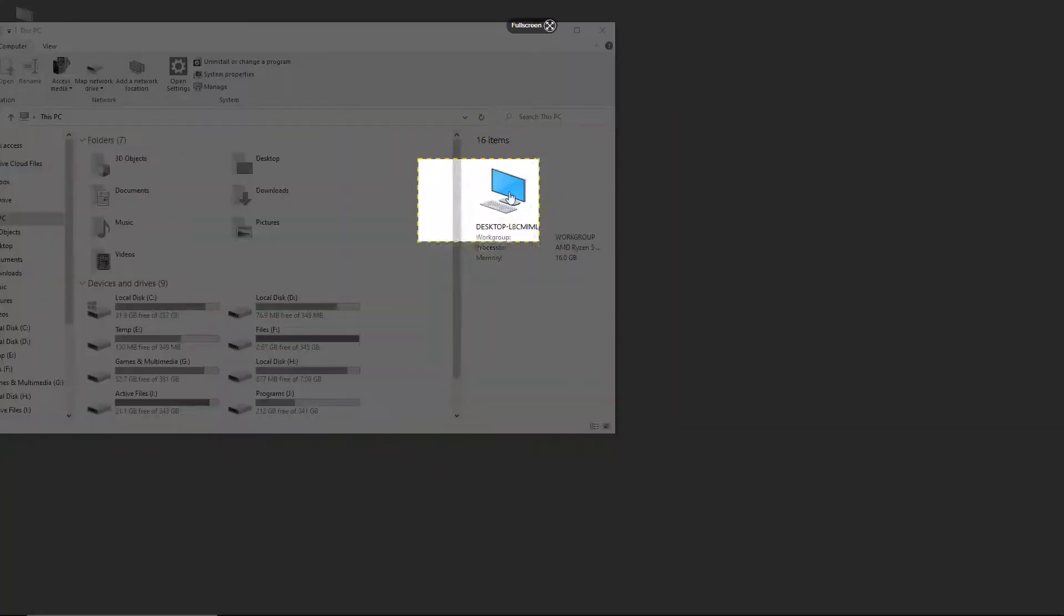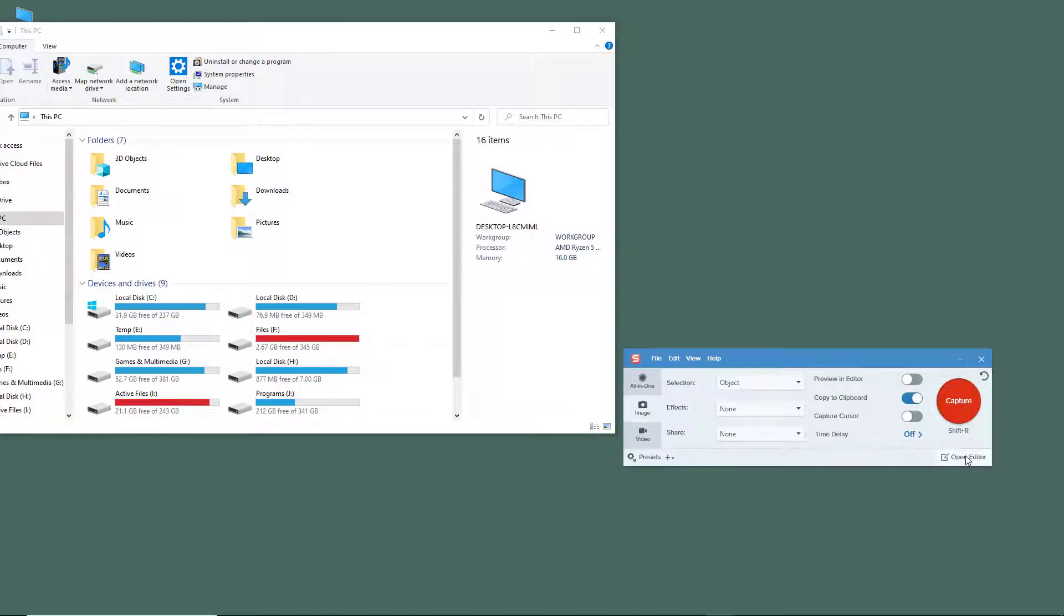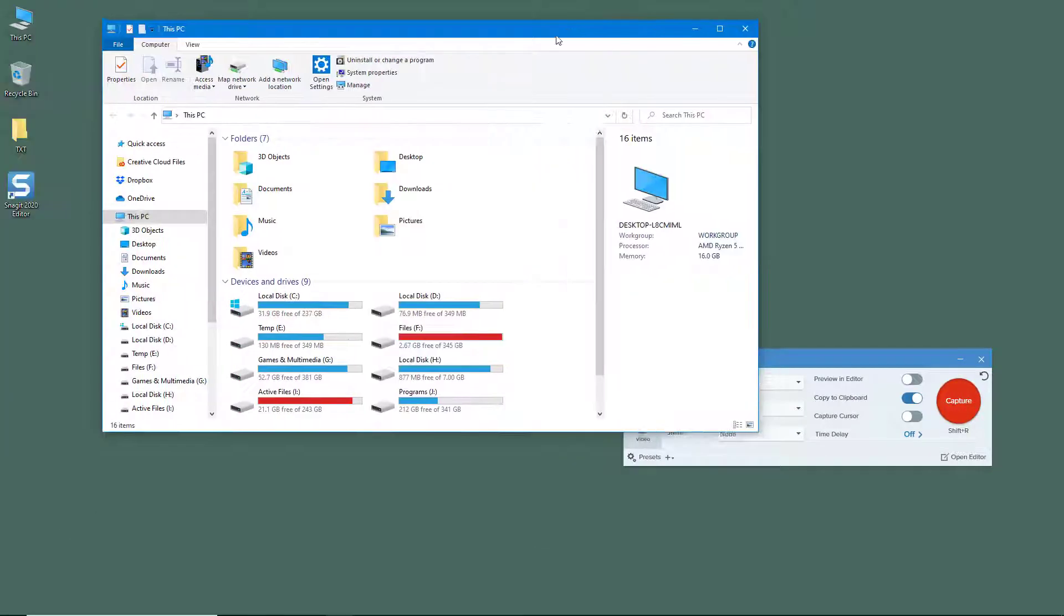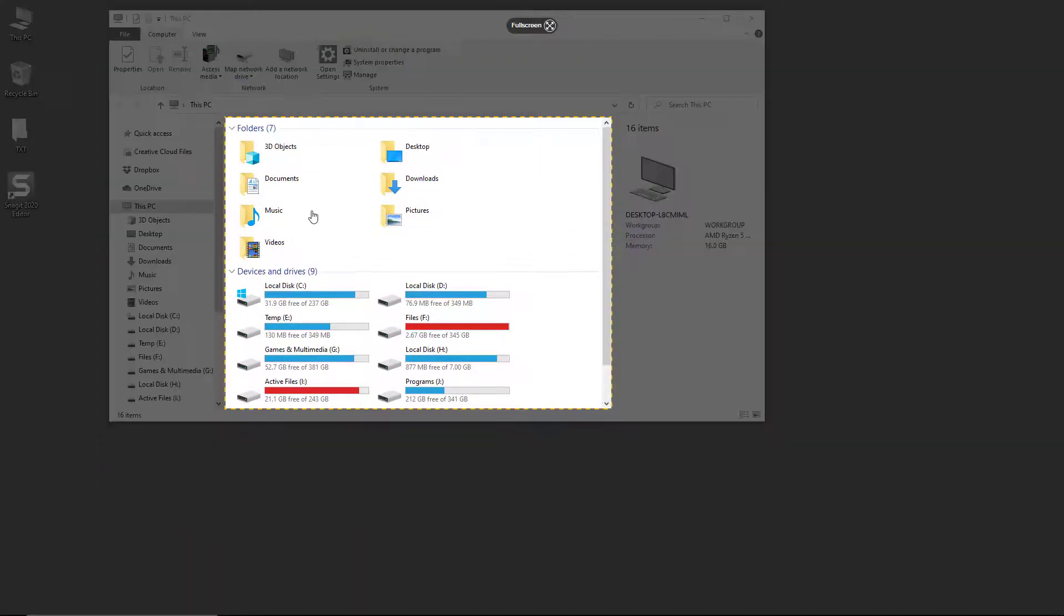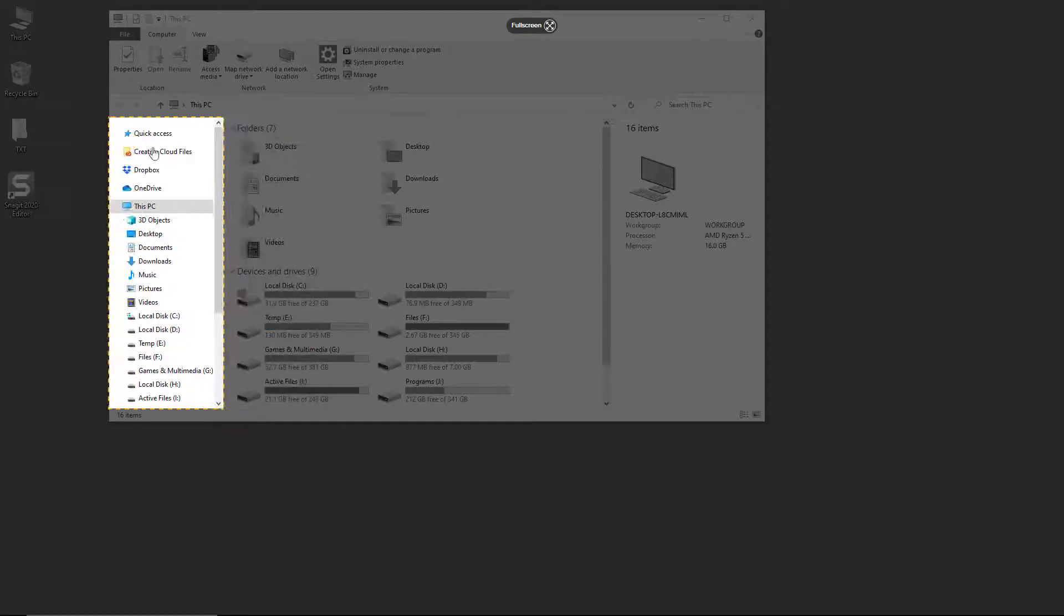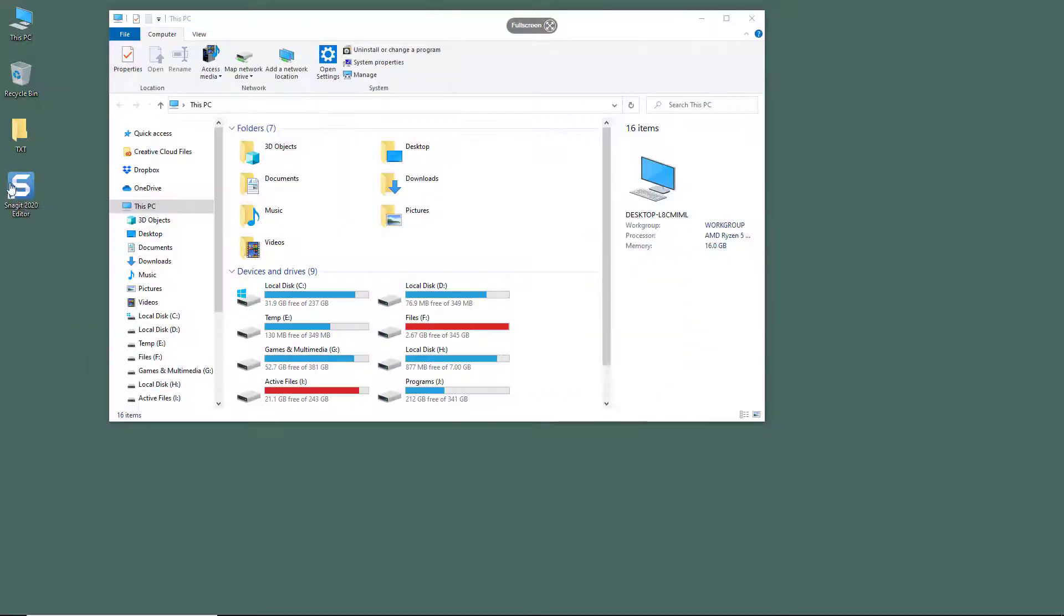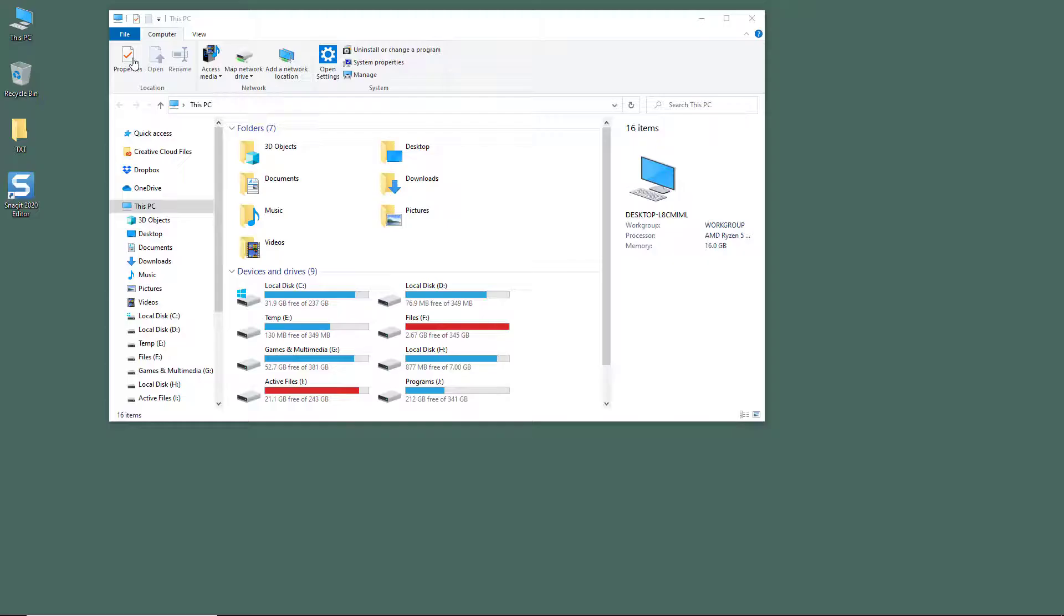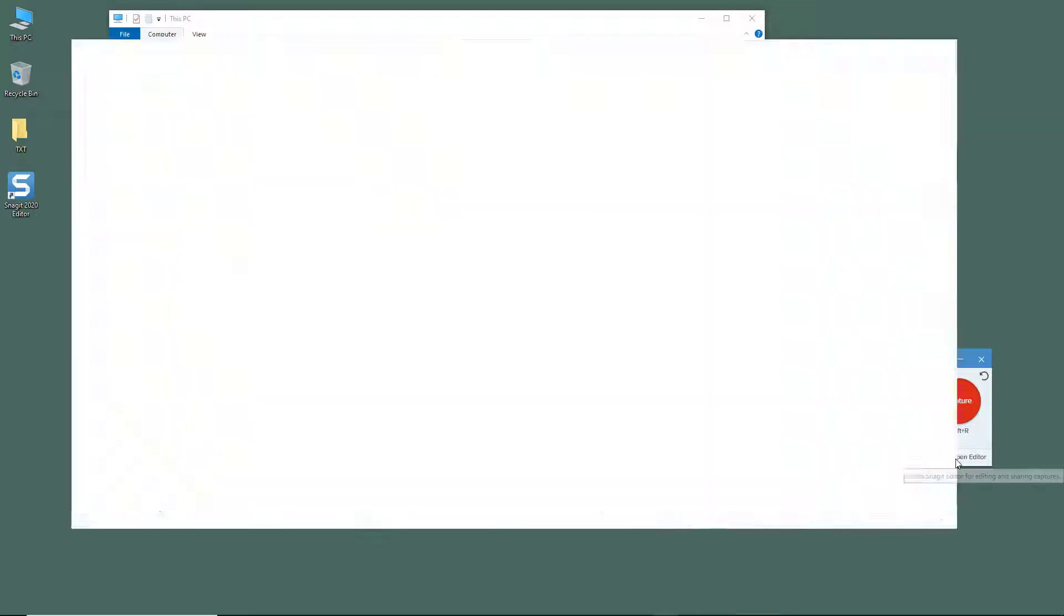try that out again with the PC icon right here. And once I do that, open editor, I only have that object. So if I were to go over here, let me just press capture. You can see that I can capture individual icons just like that over here, and then it just comes up just like that in the editor.